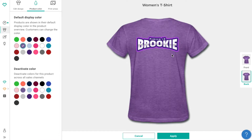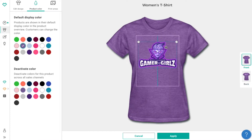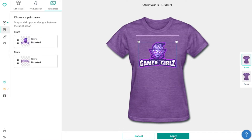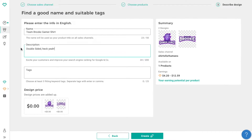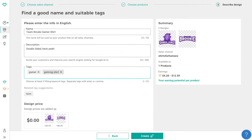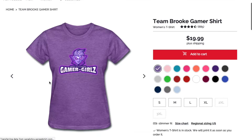In this case, I'm laying out a sweet women's t-shirt with my front and back designs. Right from this little dashboard, you can change the product color, adjust the design size, describe your product, and then make it live for sale in your shop.